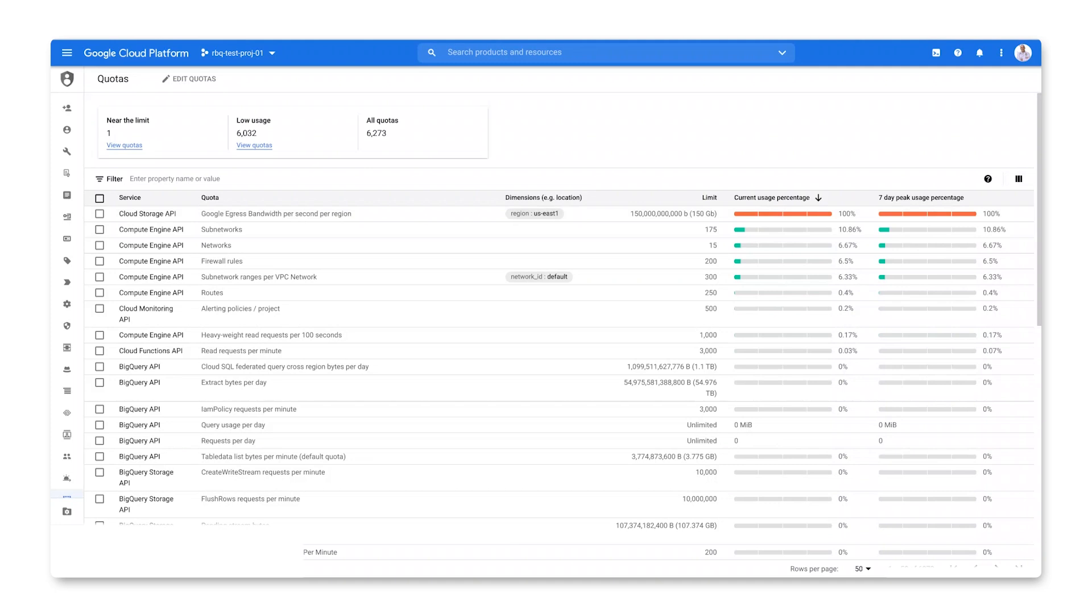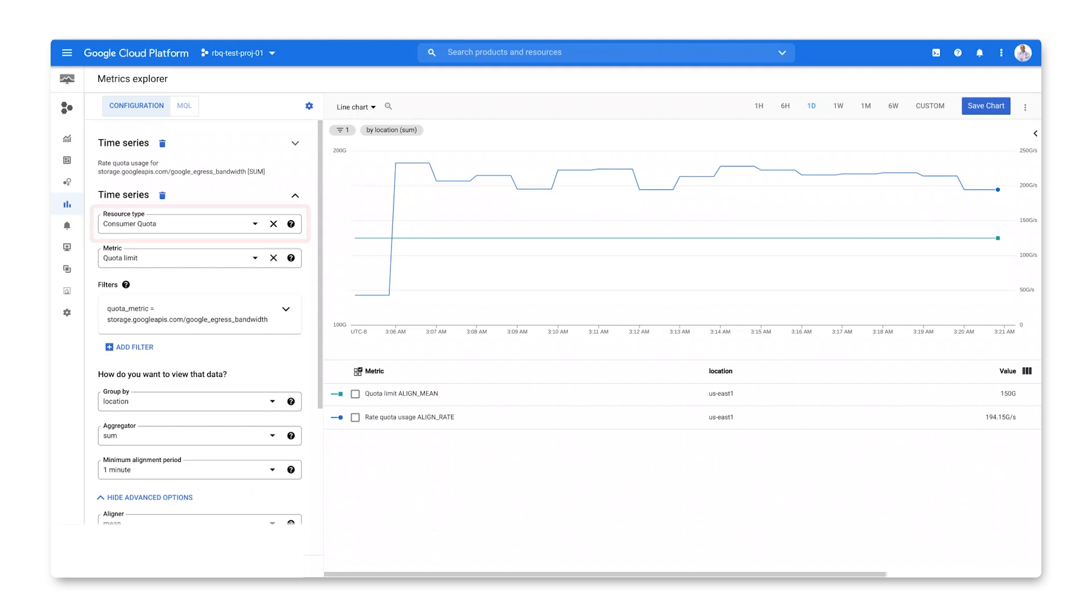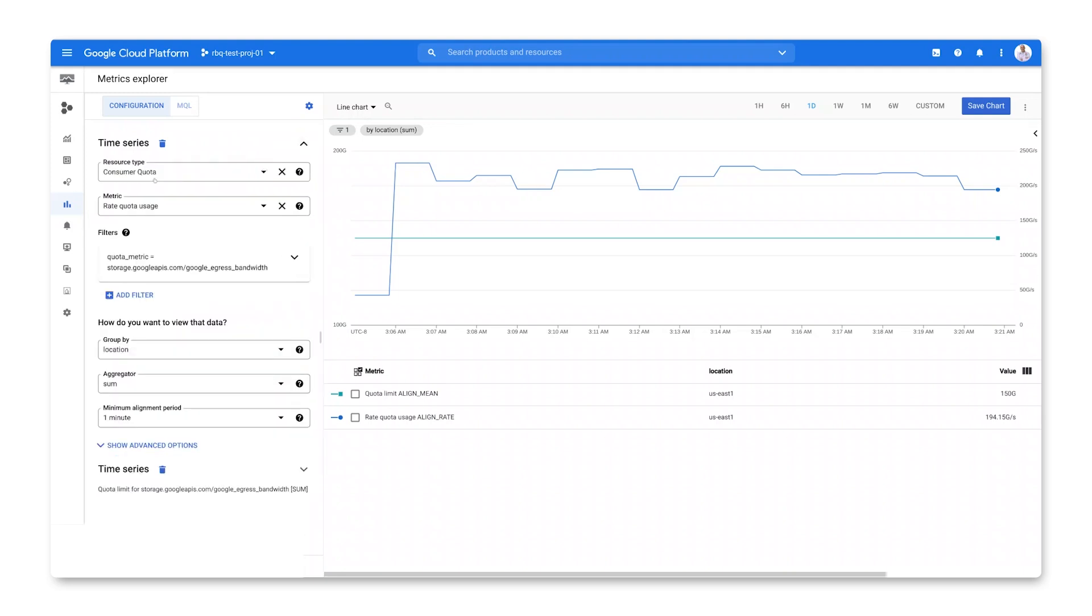Let's go to the Products menu and select Metrics Explorer under Monitoring. Here, we can plot quota usage against quota limit over time. Both of these metrics are available for the consumer quota resource.